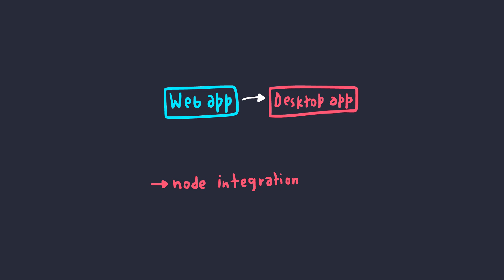So now we know a bit about Electron, and how Node Integration can be risky in an insecure environment, we can actually start breaking some applications. However, before jumping right in, we have one more thing to talk about, tooling.